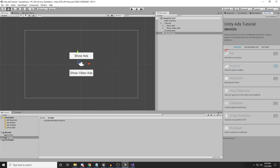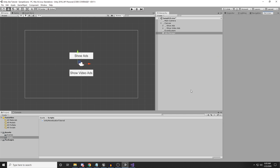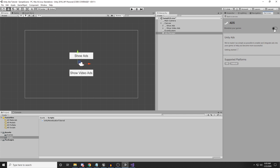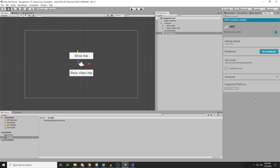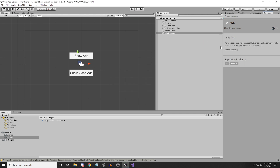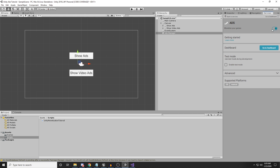We have different services available. We are interested in Ad Services, so click on Ad Services. We need to check the toggle here. If your app is created for children under the age of 13, you need to check that checkbox. If it's not, don't check it. Click Continue and you have enabled ads in your game. Make sure the button is actually blue or green — that means it's enabled.